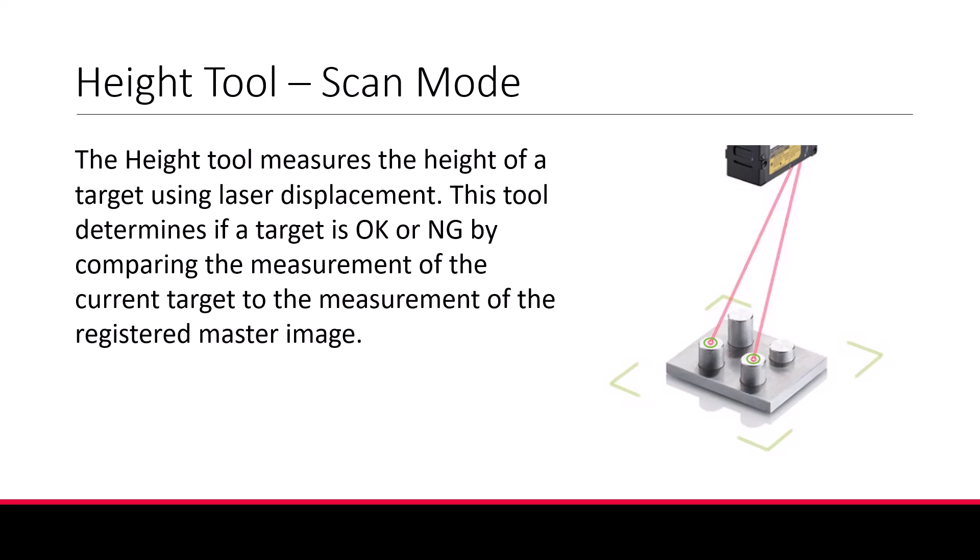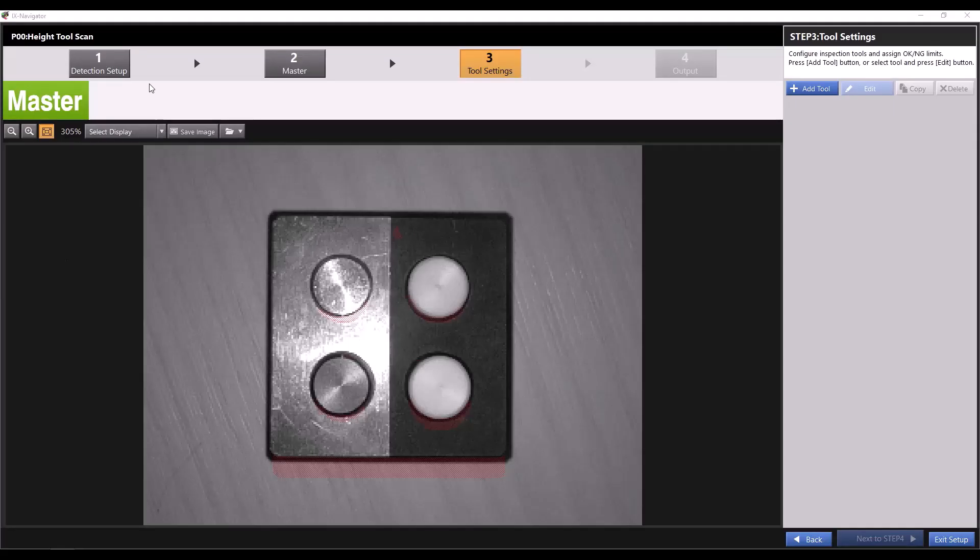The iX determines if a target is OK or no good by comparing the height measurement of the current target to the measurement of the registered master image. Today we'll talk about how to use the tool in scan mode. In scan mode, you'll first complete your detection setup and master registration.